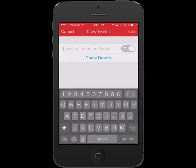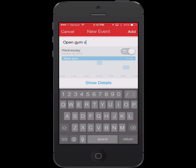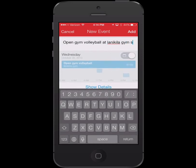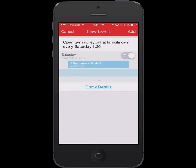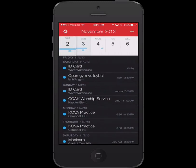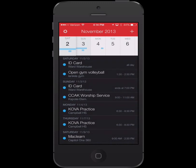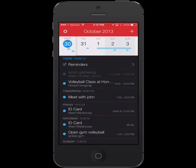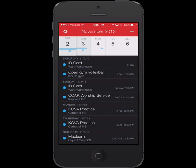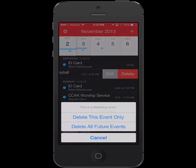Fantastical also has support for repeating events. I can put in "open gym every Saturday," and if I scroll you can see it's come up on November 2nd, and if I keep scrolling to November 9th, there it is again. It's really nice to be able to just add these events. Now that's just a fake event, so I'm just going to swipe and delete it — and I can delete all of the events.